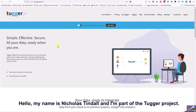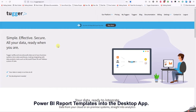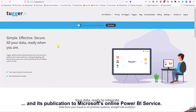Hello, my name is Nicholas Tindall and I'm part of the Tugger project. What follows is a brief video that demonstrates how to import Power BI report templates into the desktop app and its publication to Microsoft's online Power BI service.